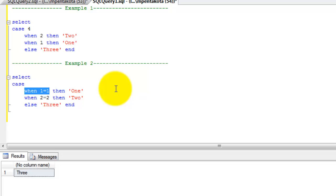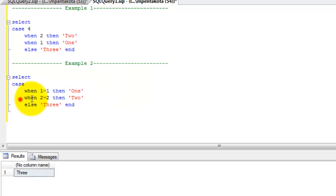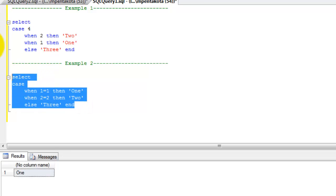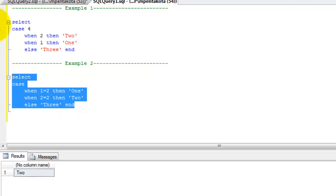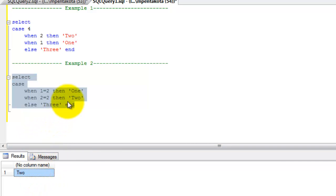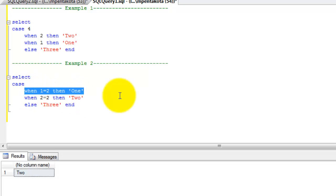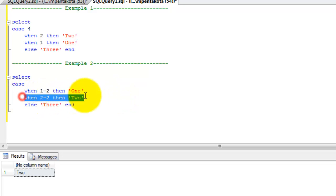In this case, 1 equal to 1 is true, so the word '1' is returned and the case statement will not evaluate any further conditions. Let's execute the statement and look at the result. Now let's make some changes: I'm changing the condition 1 equal to 1 to 1 equal to 2. After executing, the result changes to 2, because 1 equal to 2 is not a true condition.